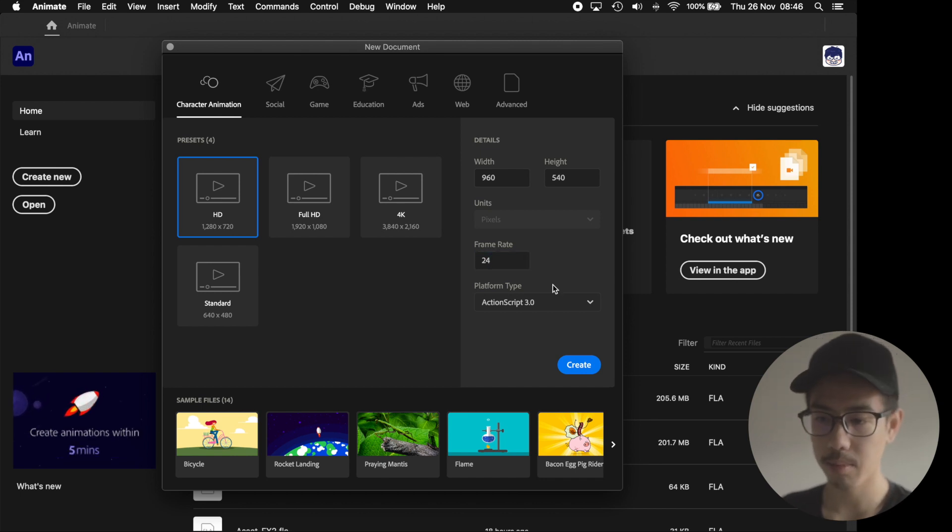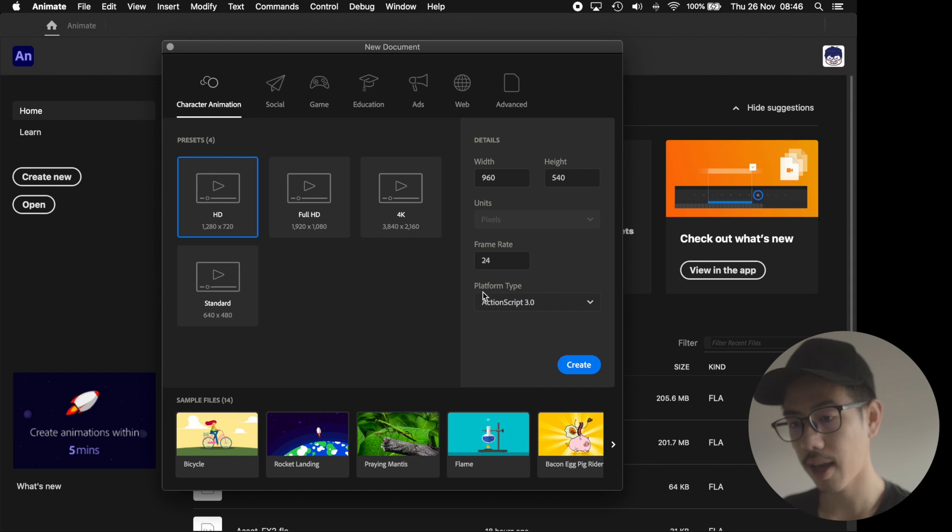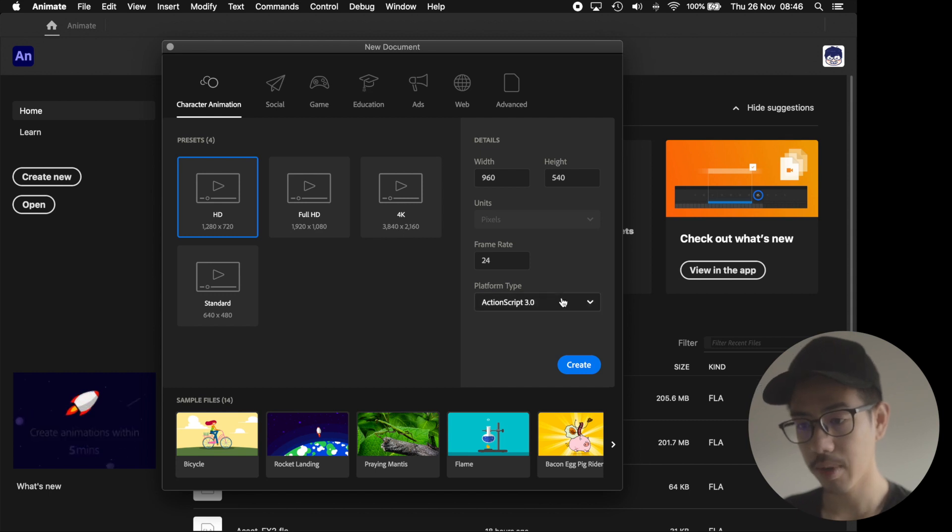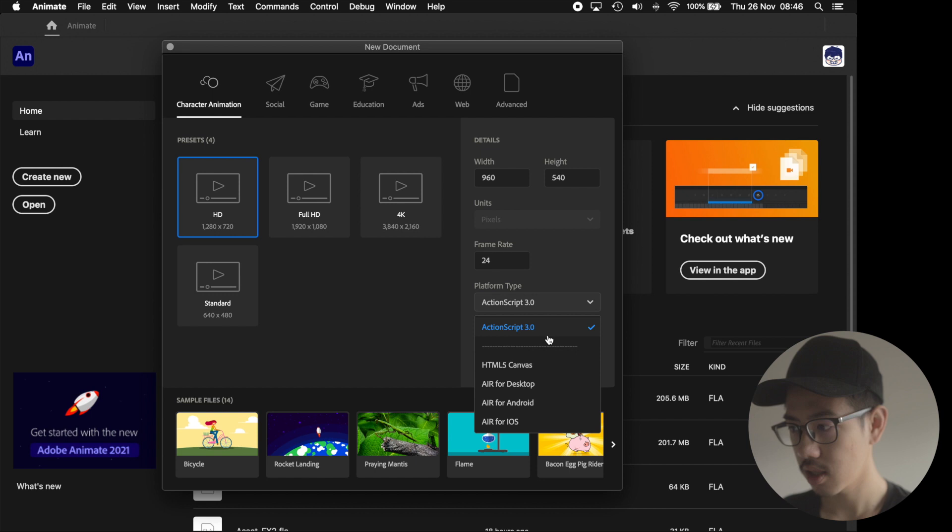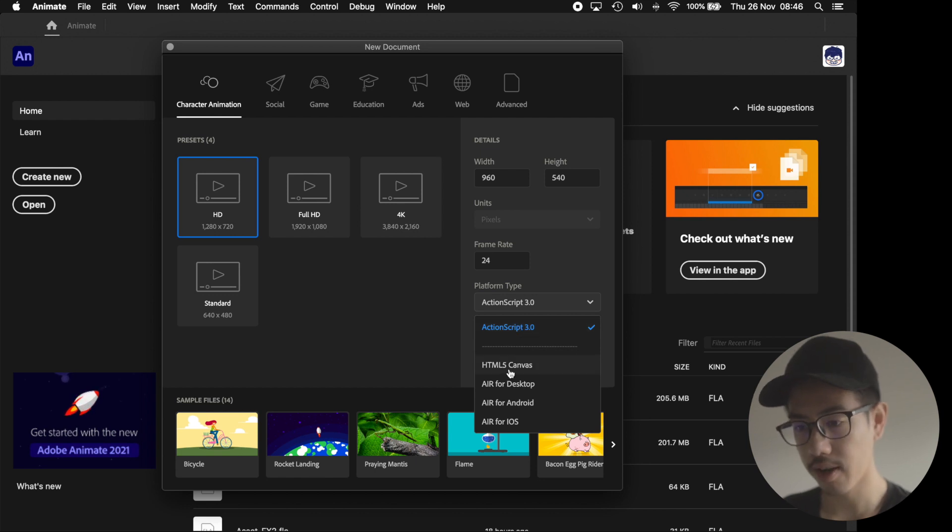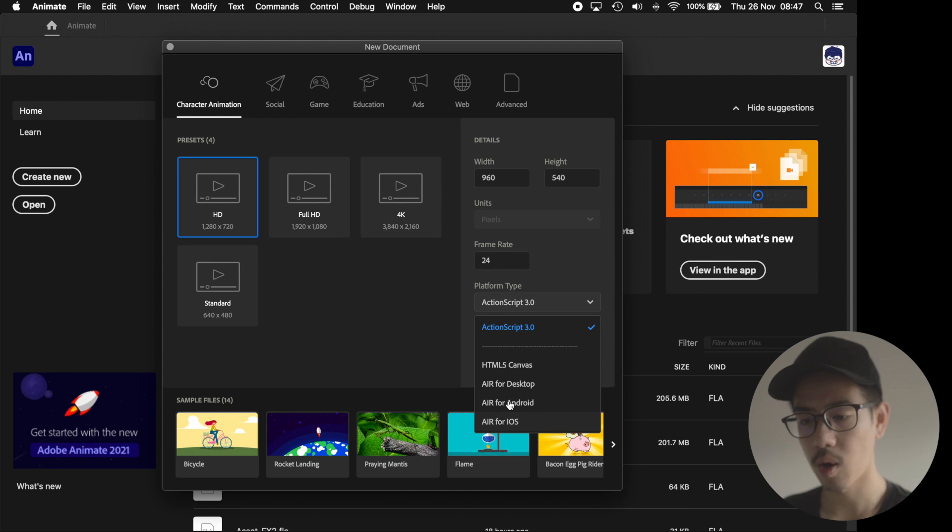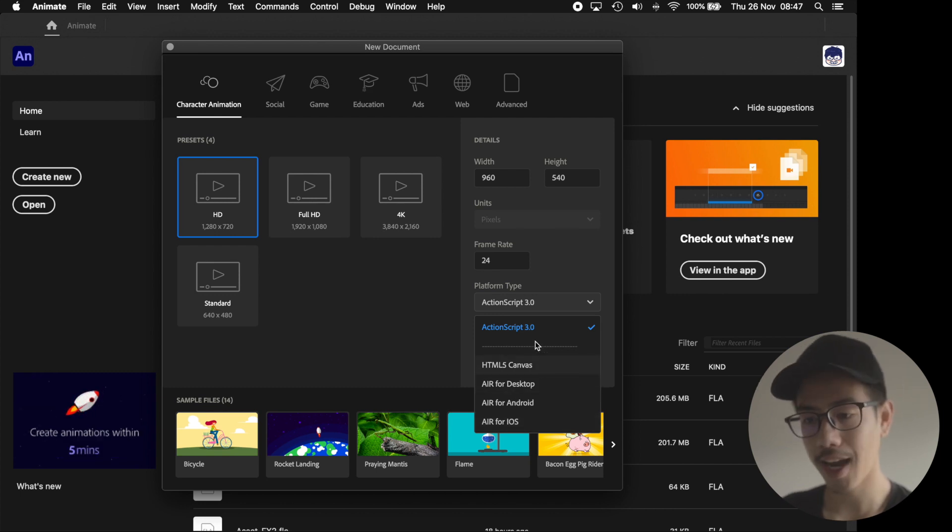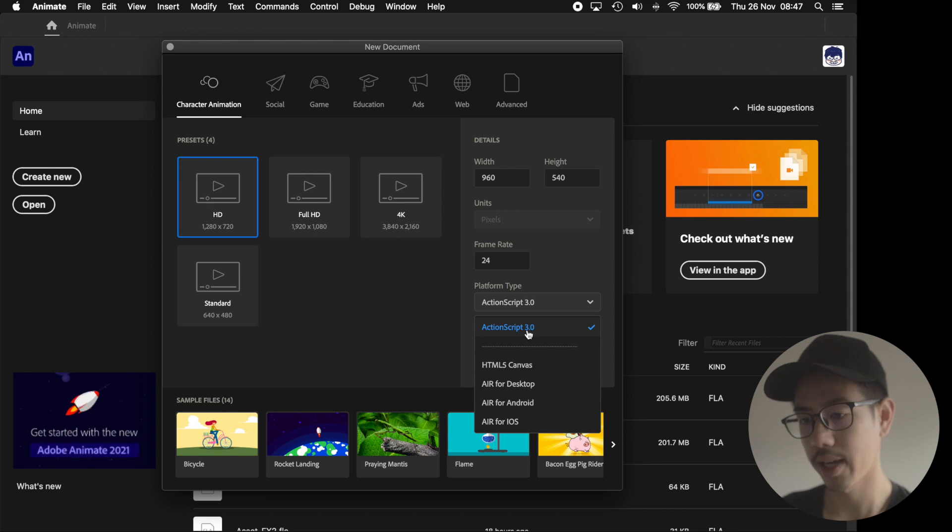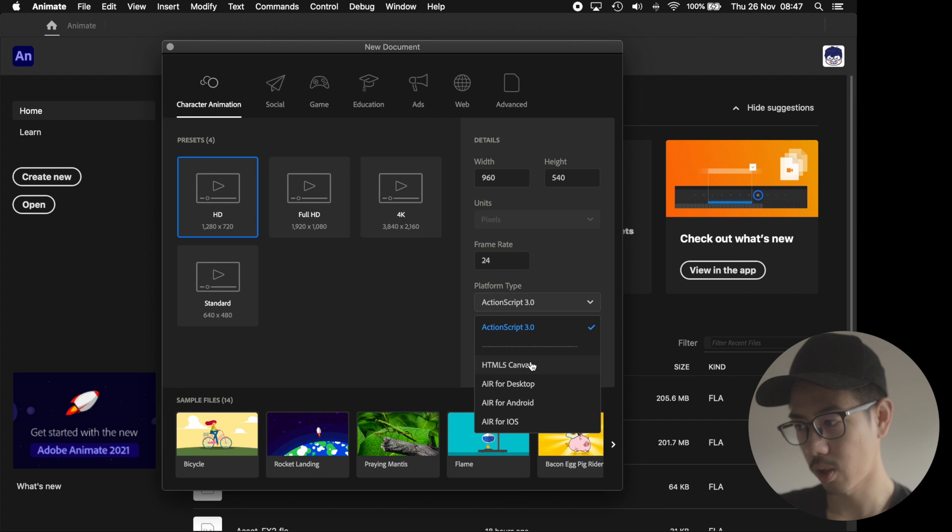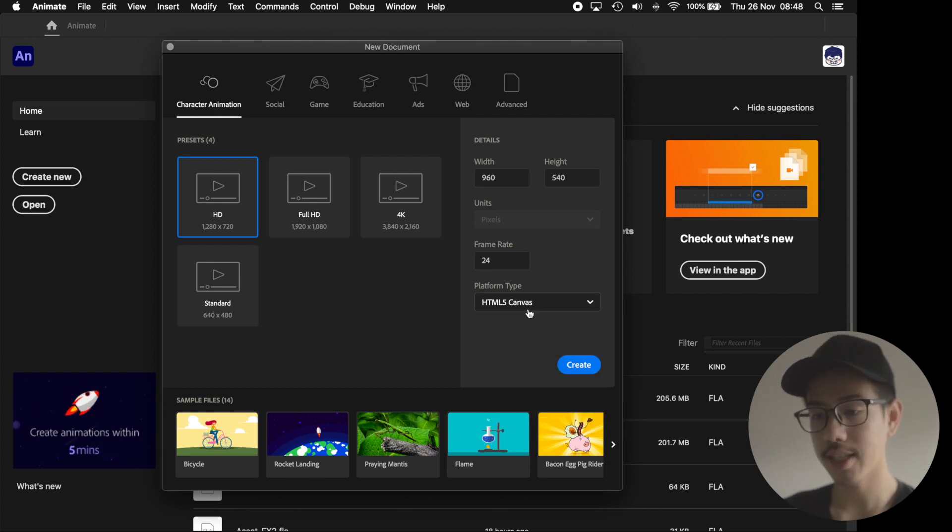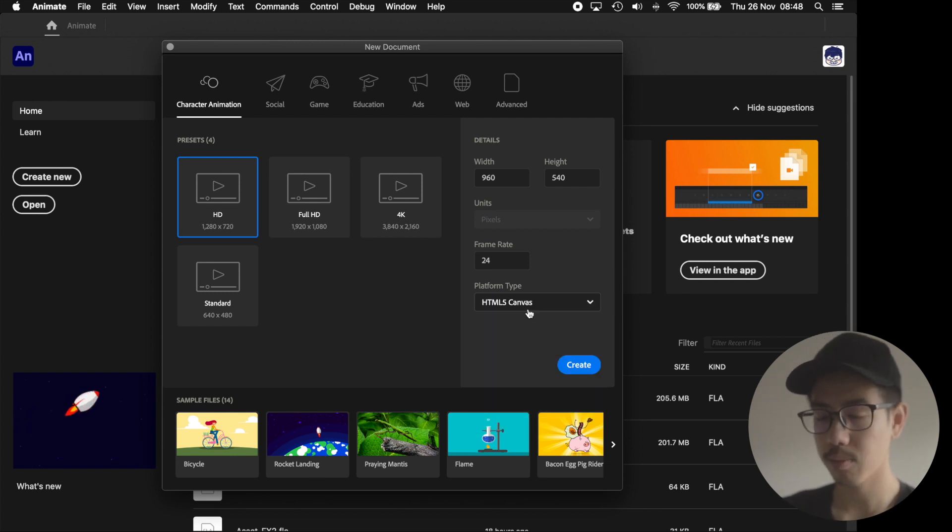The last thing that we want to look at when setting up a new document is the platform type. This might seem a bit confusing at first. We've got ActionScript 3, HTML5, and all these AIR options. Now we want to go with ActionScript 3, and I'll explain why in a second. I'll go through the others first just quite briefly so you know why we're not using them. When you use HTML5, your content is exported as HTML, JavaScript, and image files.